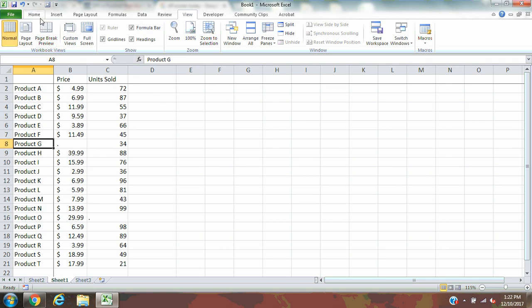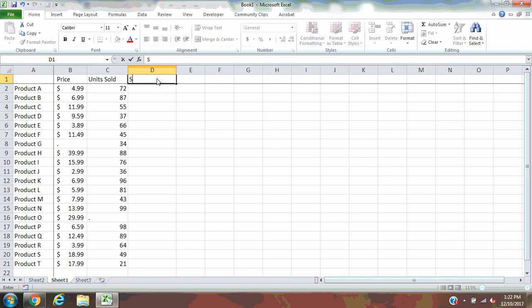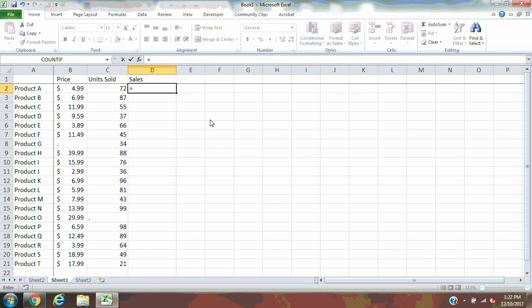Let's say this is a retail store's one day's worth of sales. Now I want to know what were my total revenues for this day, so I'll create a column called Sales. To know what my sales dollars were, I'll have to do the price that is sold at times the number of units that sold.